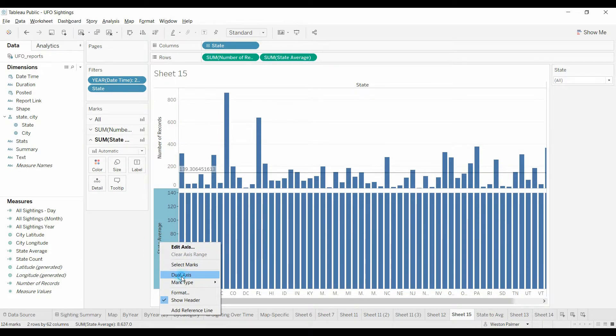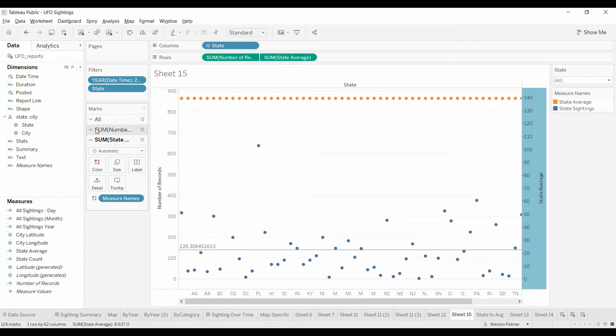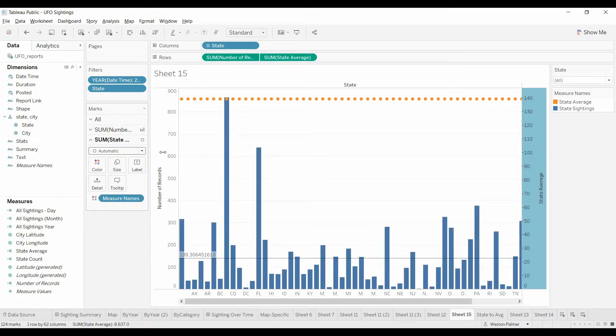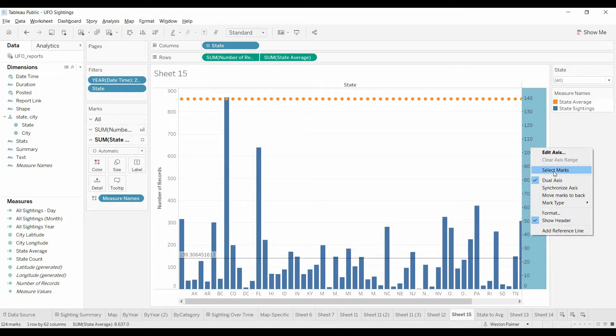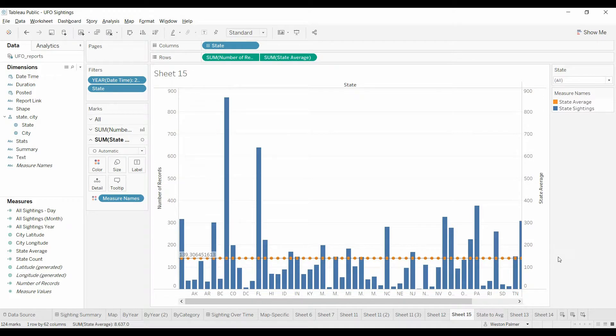We're going to change this, we're going to make this dual axis. We still want to make this bars, and then we're going to convert this to synchronize. And look at that, it's right on the line.